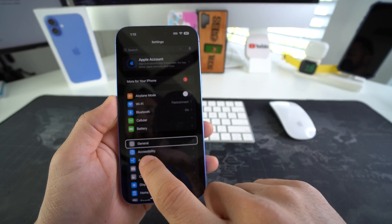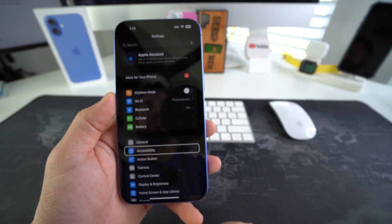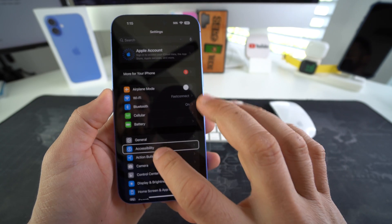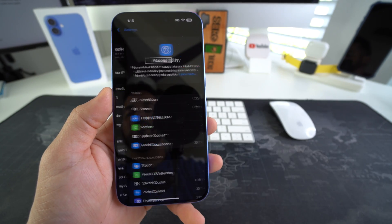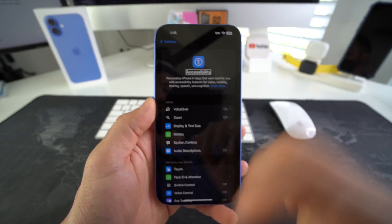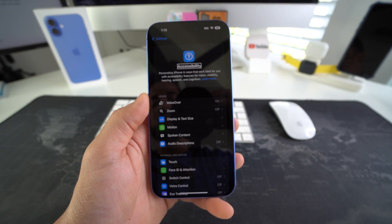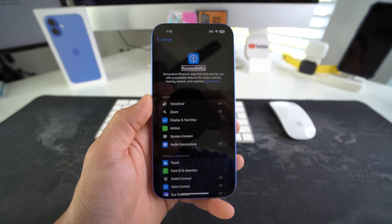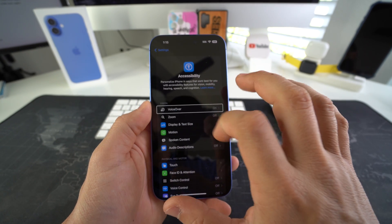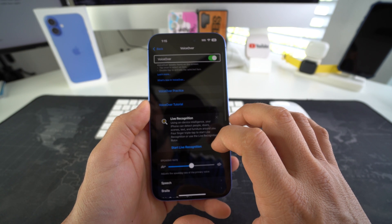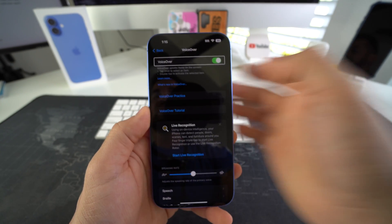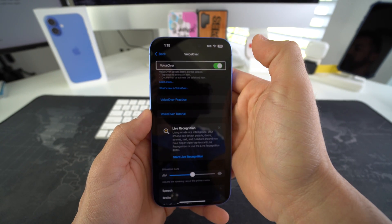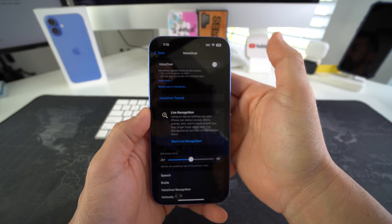And then we're going to select accessibility and double tap it. Accessibility heading. So here in accessibility, we see the voiceover option so we can turn it off. Go ahead and select voiceover, double tap it, voiceover switch button on. And then you can just select it, double tap it.